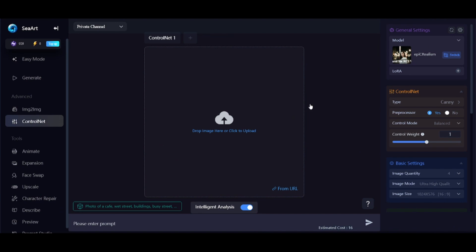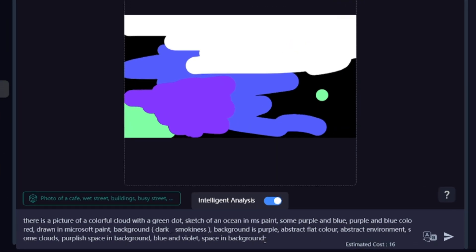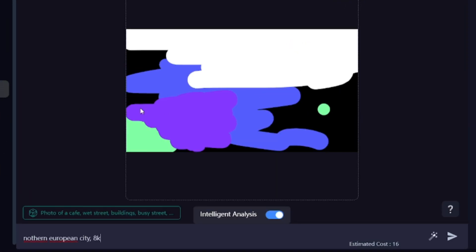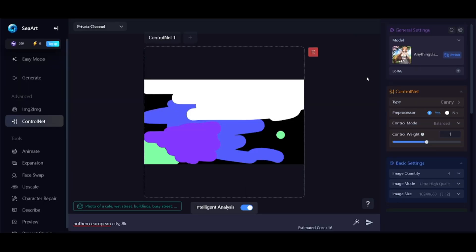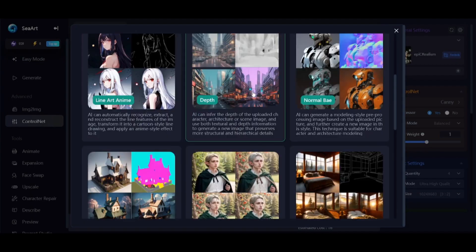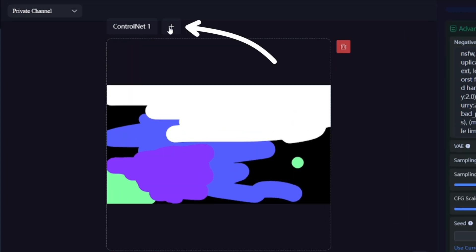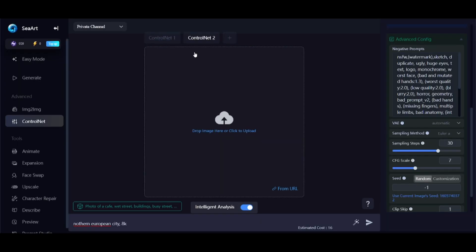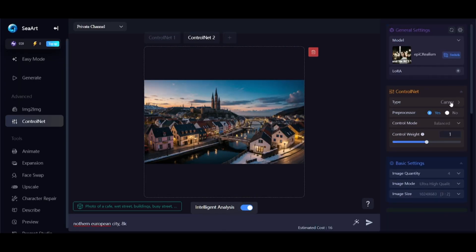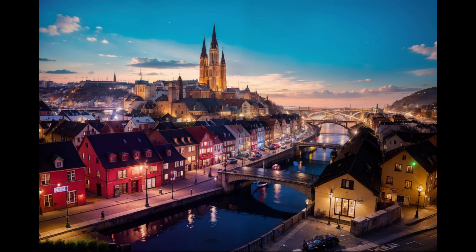You can use up to three ControlNet pre-processors at once. For example, using this image with the ColorGrid pre-processor — after replacing the auto-generated description with a custom prompt and choosing a model — then adding a cityscape image with the LineArt pre-processor. The generated image has details from the city image and some colors from the other image used with ColorGrid.